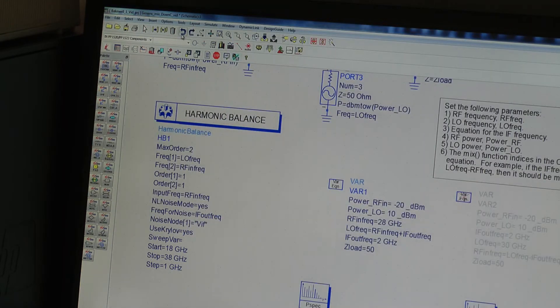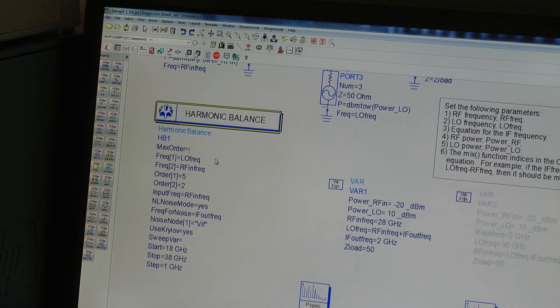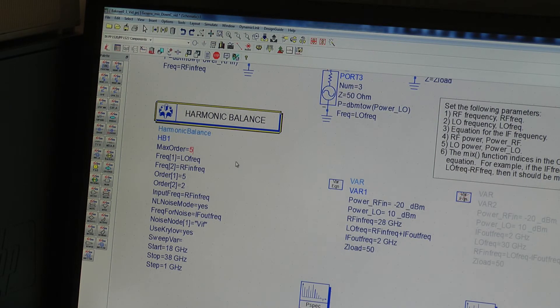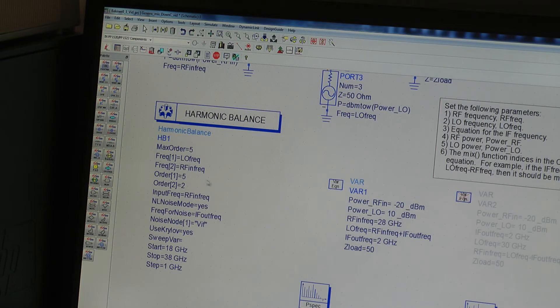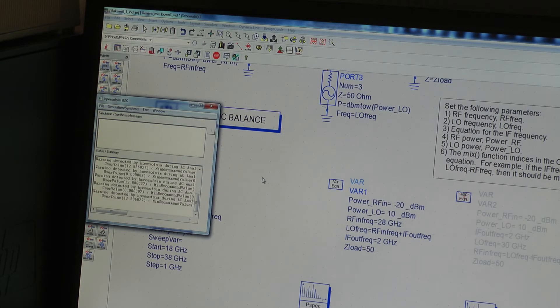So let's go back to our default case. I'm going to set the max order to slightly less than seven, say five for example, just to speed up simulations and really there's no point in looking at seven times 40 gigahertz signals. We're not interested for this example. So back to our simulation.